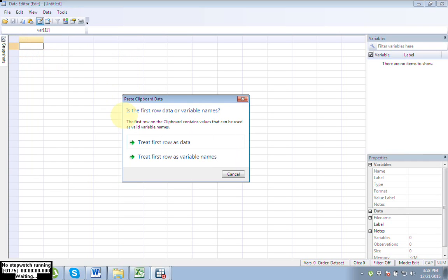This window will open. Now what you have to do is select the second option: Treat first row as variable names.